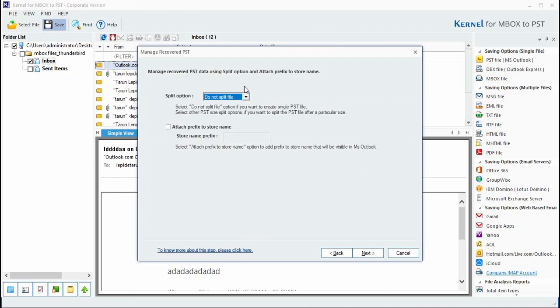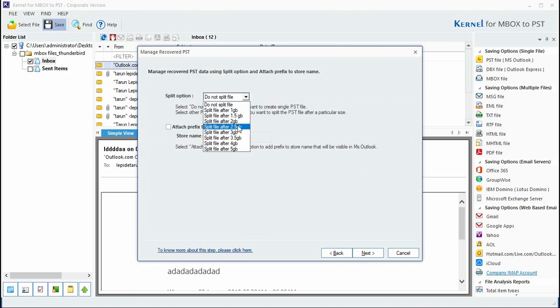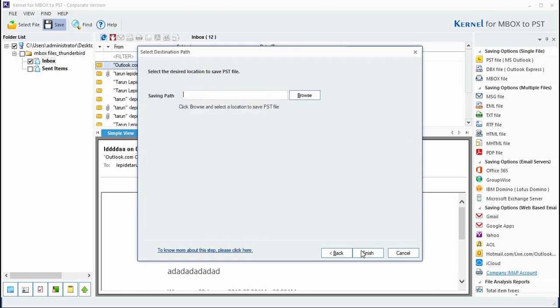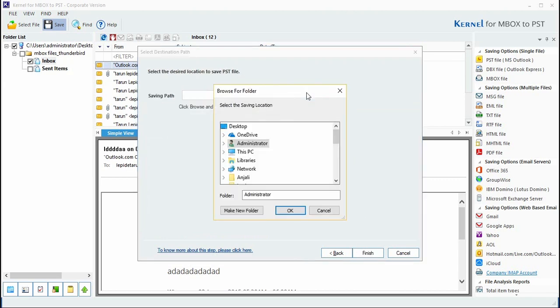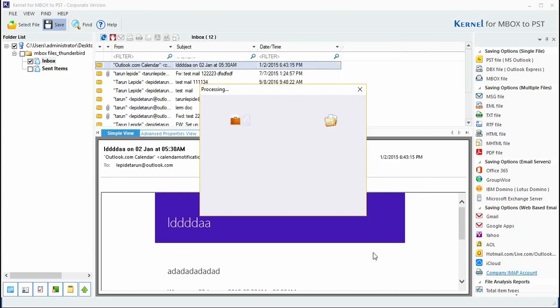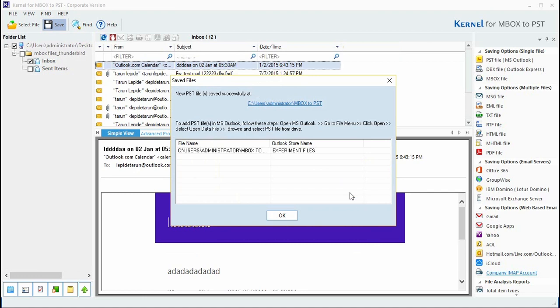Provide the location option where you want to store the converted PST file. The tool then restores the file to the desired location.